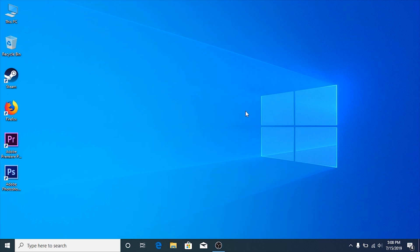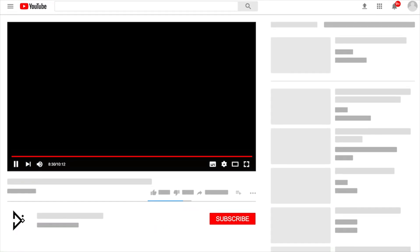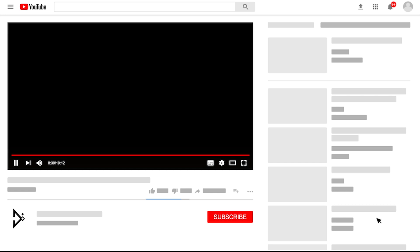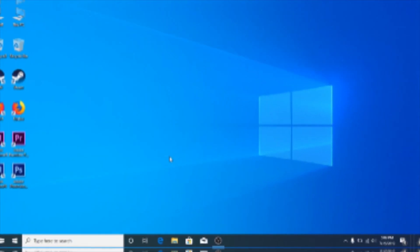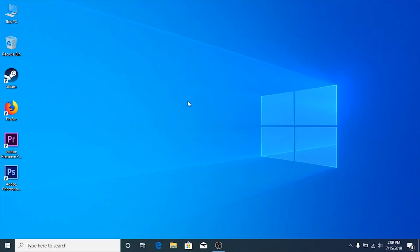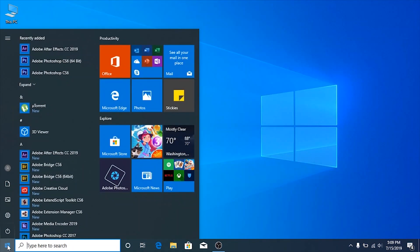But before that, don't forget to like, share, and subscribe to this channel. First, open the Windows menu, then click Settings.